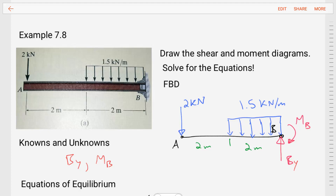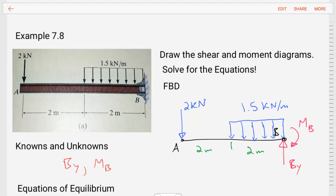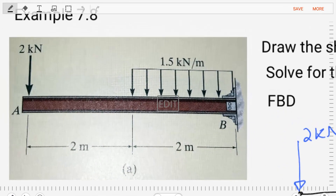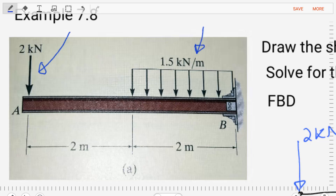Let's get started with this example, example 7.8. We're asked to draw the shear and moment diagrams and solve for the equations of those diagrams. The beam that we're given has a concentrated force of 2 kilonewtons applied at A, a uniform distributed load of 1.5 kilonewtons per meter applied over a range of 2 meters, and a rigid wall support at B.